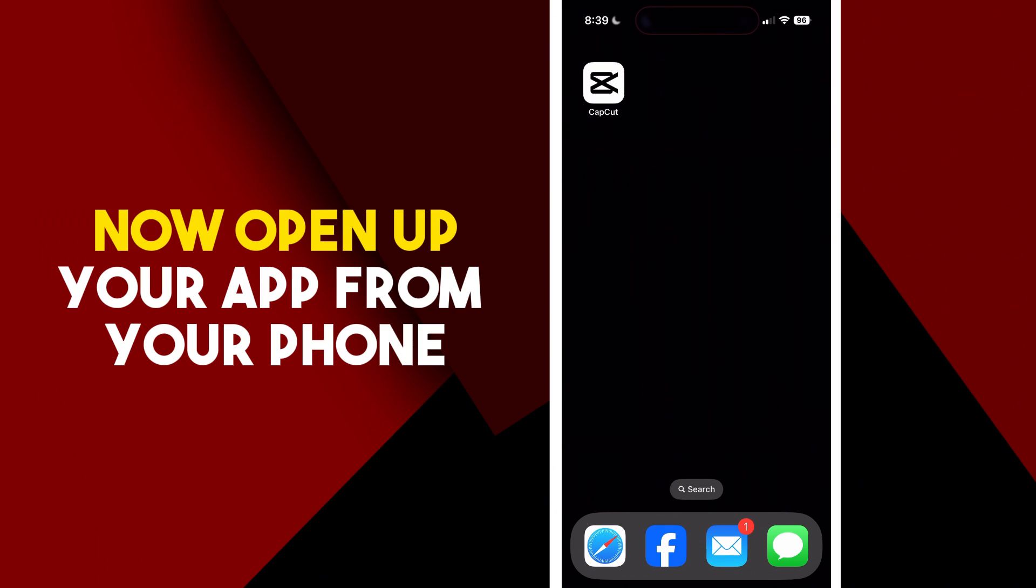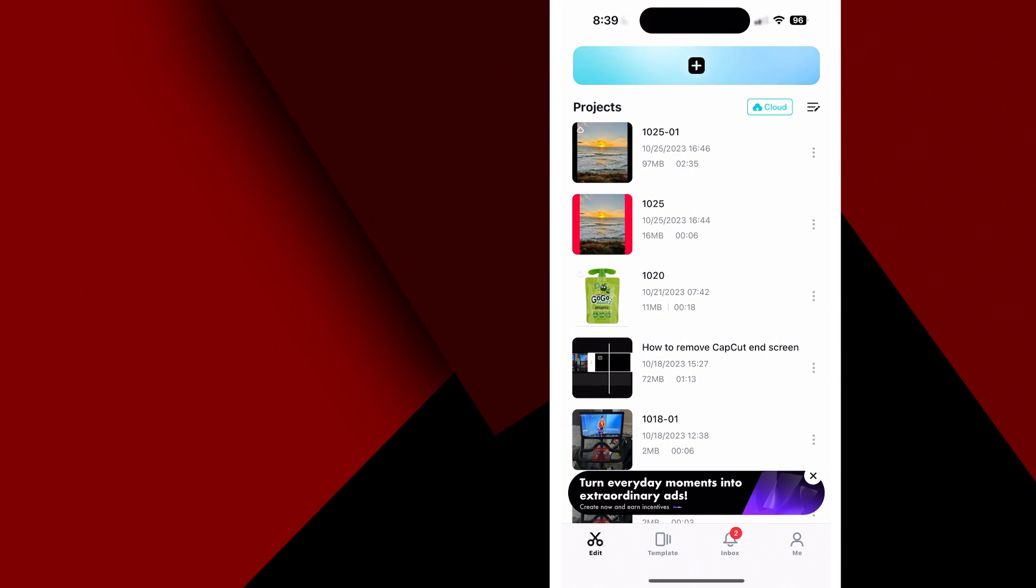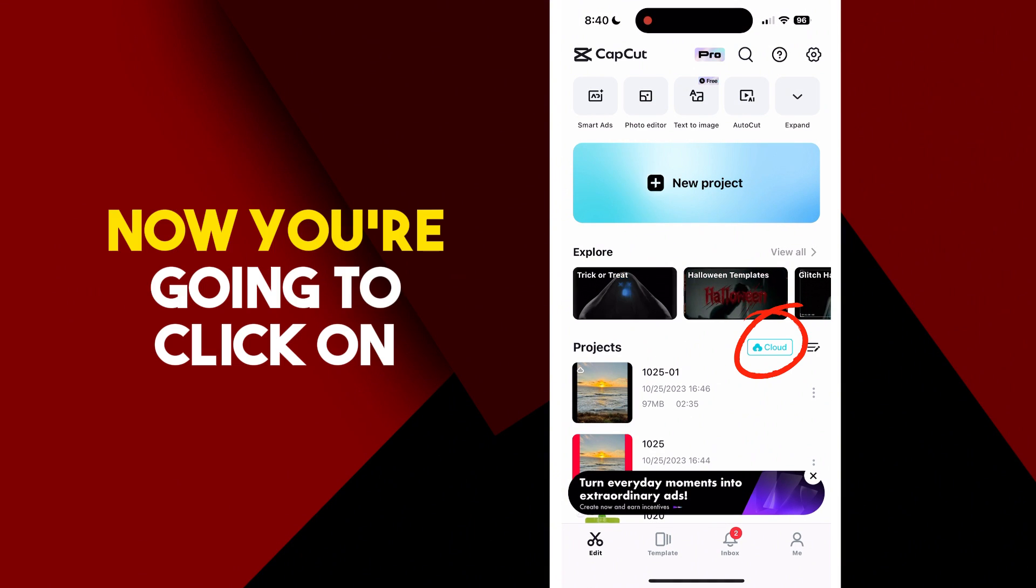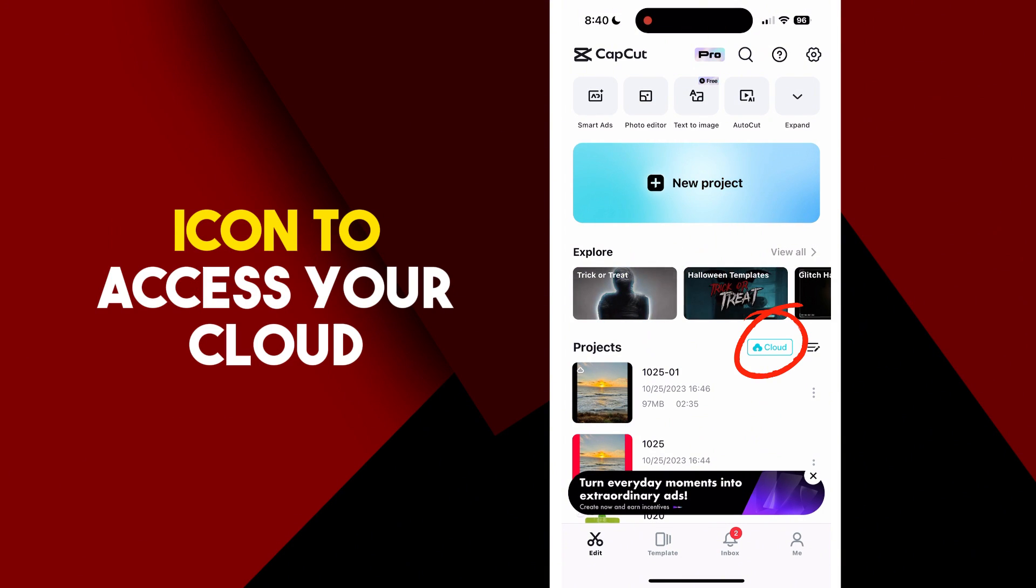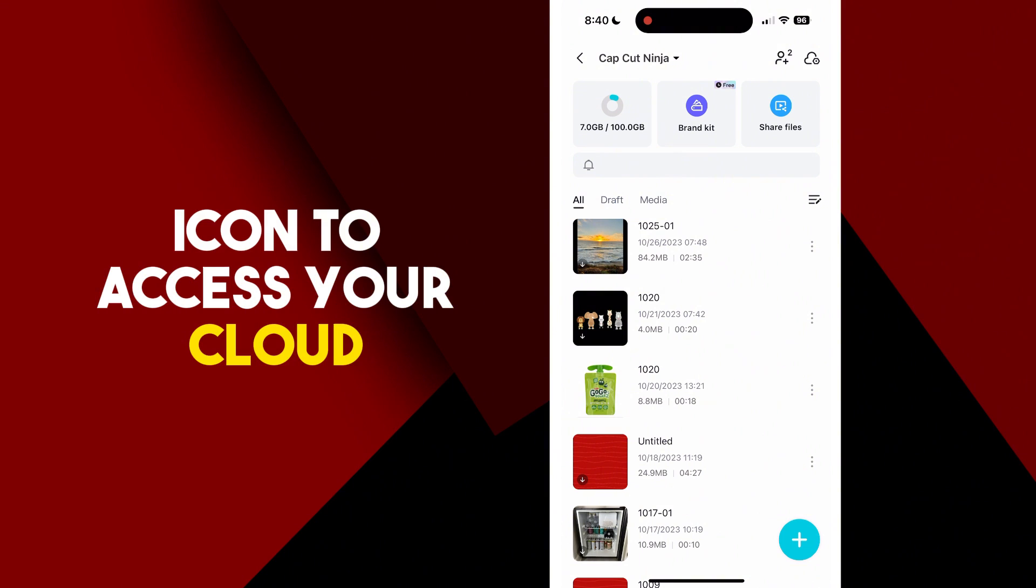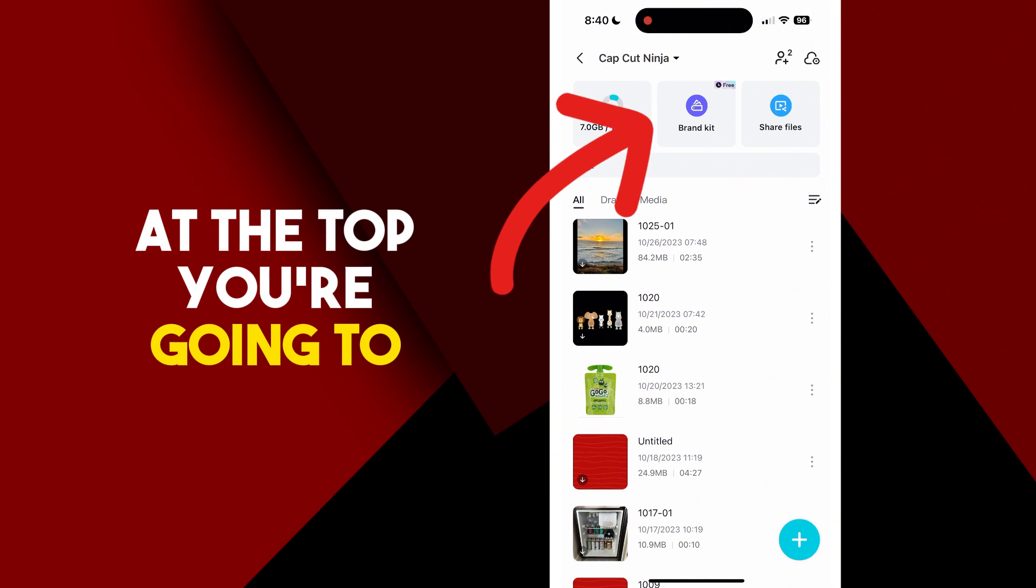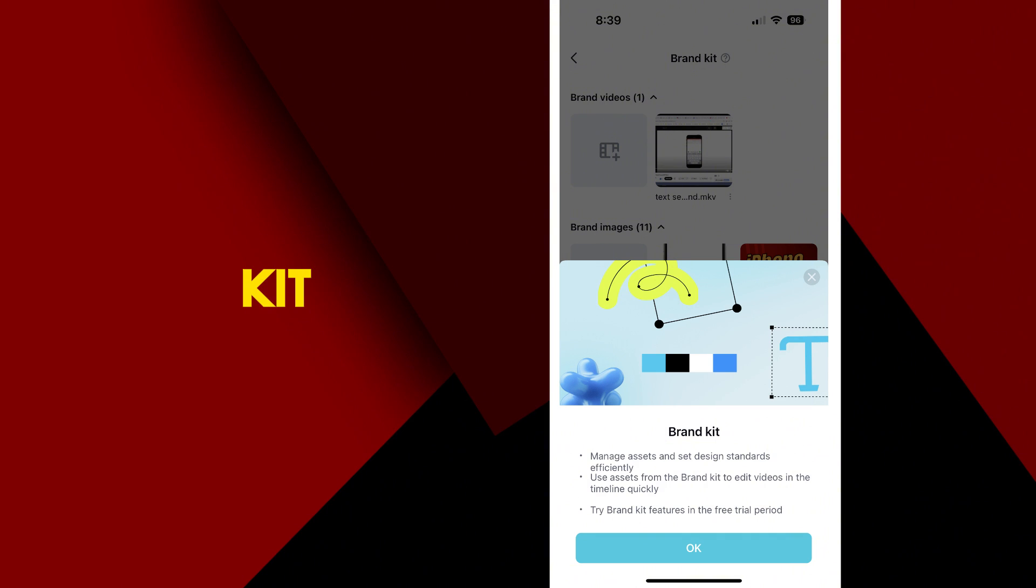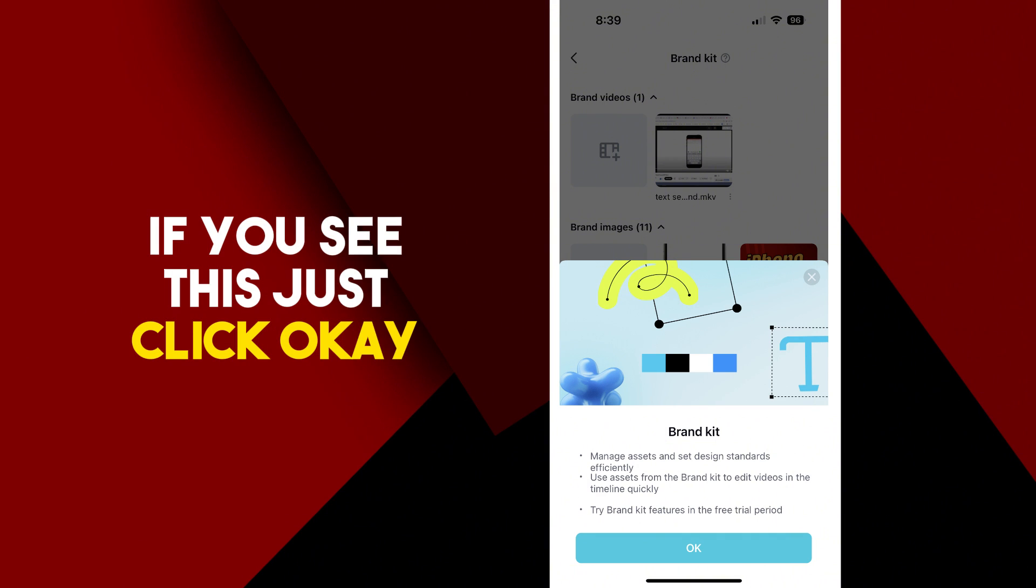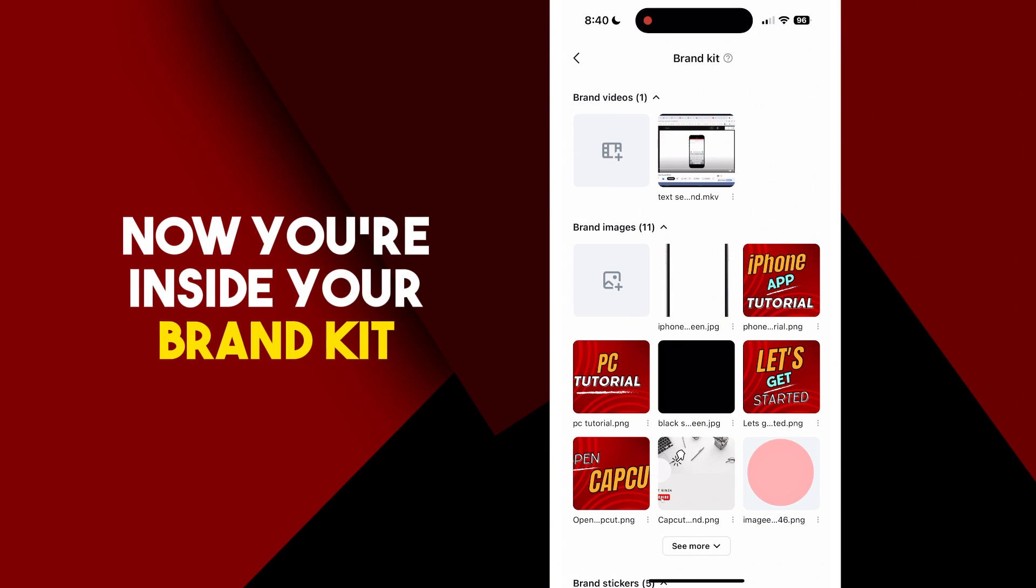Now open up your app from your phone. You're going to click on the cloud icon to access your cloud storage. At the top you're going to see brand kit. Go ahead and click on brand kit. If you see this, just click OK. Now you're inside your brand kit.